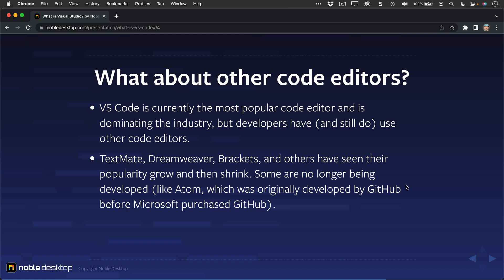TextMate, Dreamweaver, Brackets, and others have seen their popularity grow and then shrink. Some are no longer being developed, like Atom, which was originally developed by GitHub before Microsoft purchased GitHub.